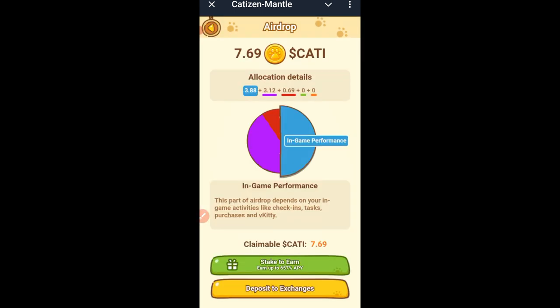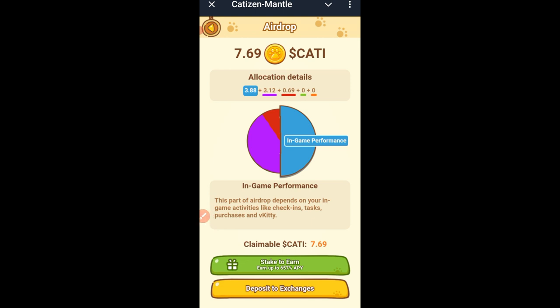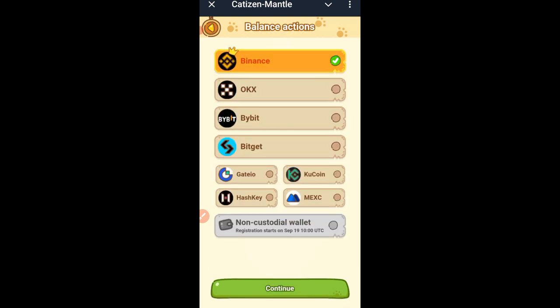Once you click that button it brings you to a page where you can see the number of tokens you received. On this page you have two options: you can stake and earn more Cartesian if you want, or you have the option to withdraw to an exchange.